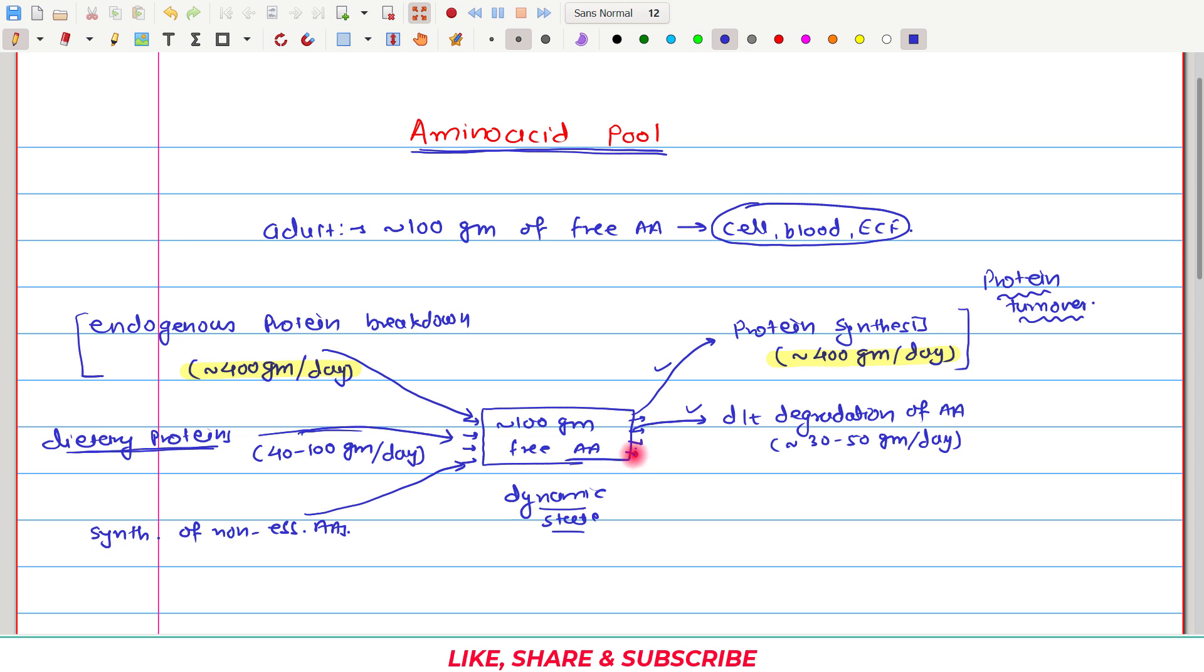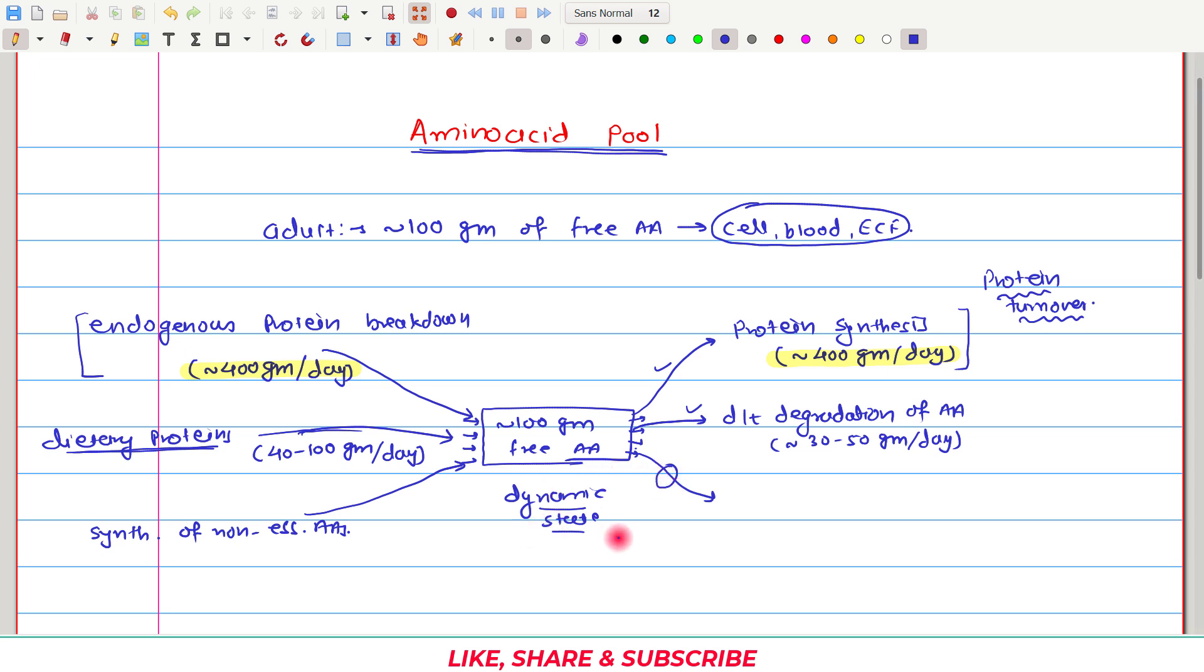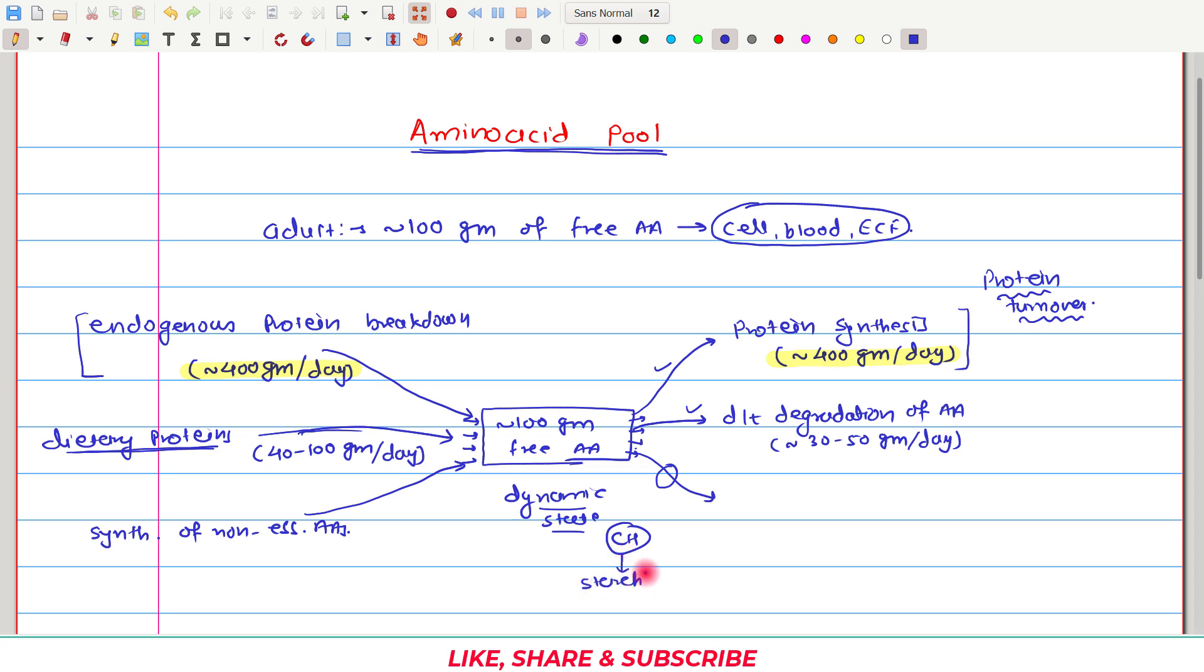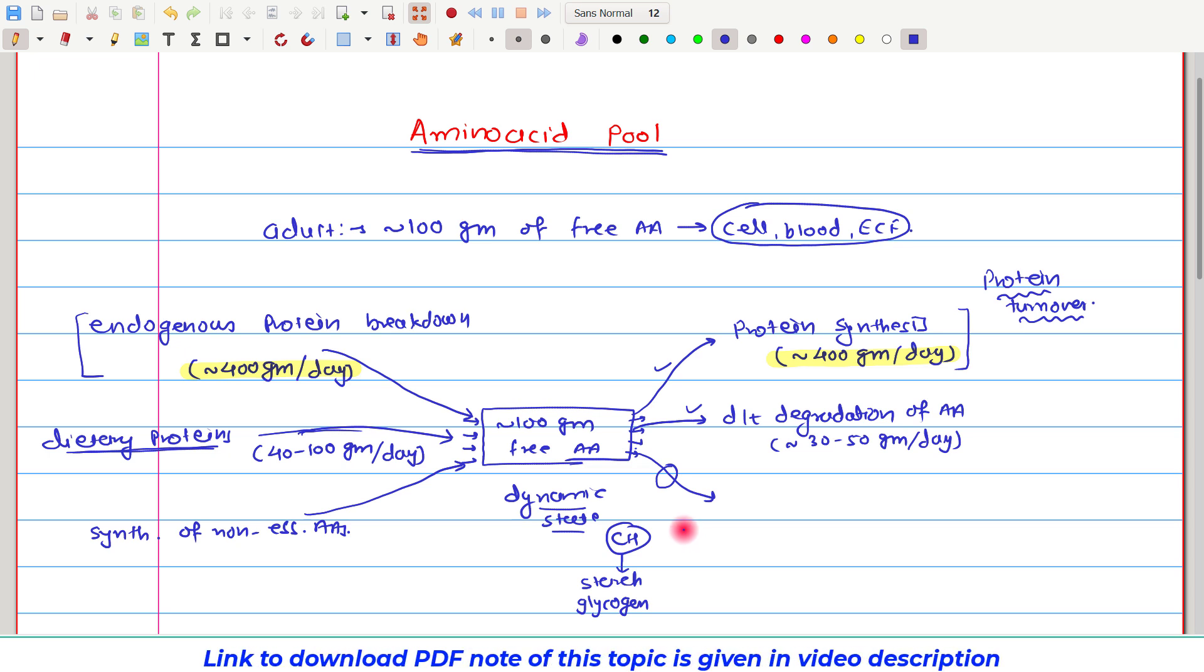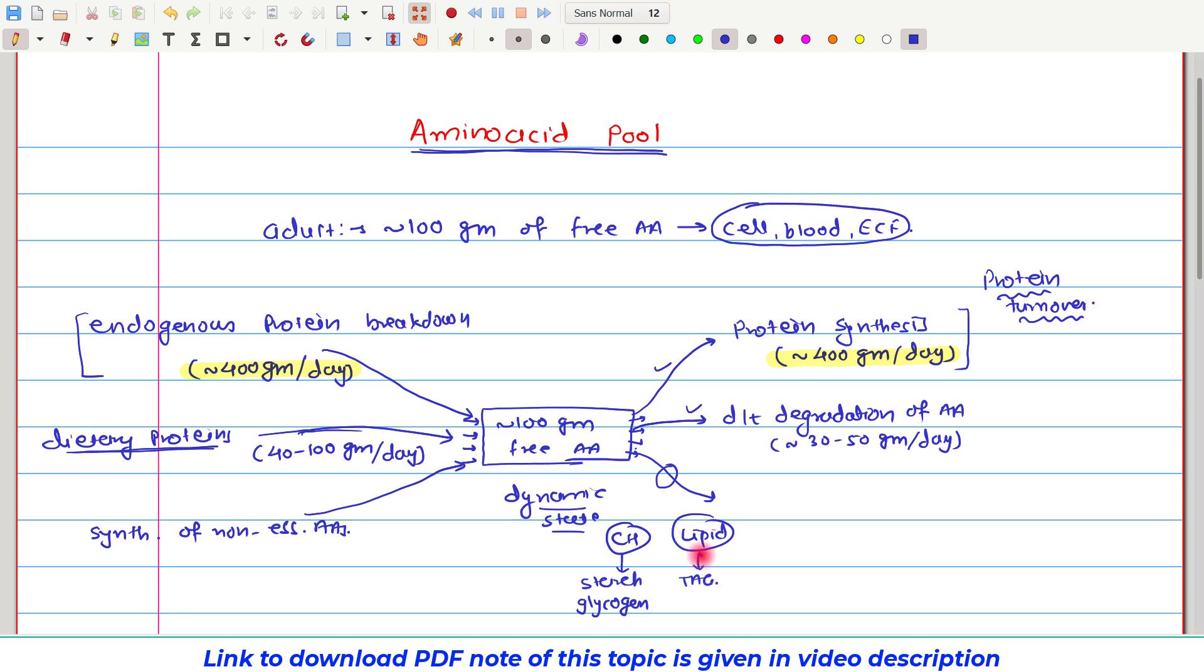Now, the third process which can utilize free amino acids from this pool is quite interesting. For carbohydrate, there is a storage form, right? In the plant, we have starch as a storage form of carbohydrate. And in the animal, we have glycogen as a storage form of carbohydrate. For lipid also, there is a storage form. The triacylglycerol is the storage form of lipid. But for amino acids, there is no storage form.